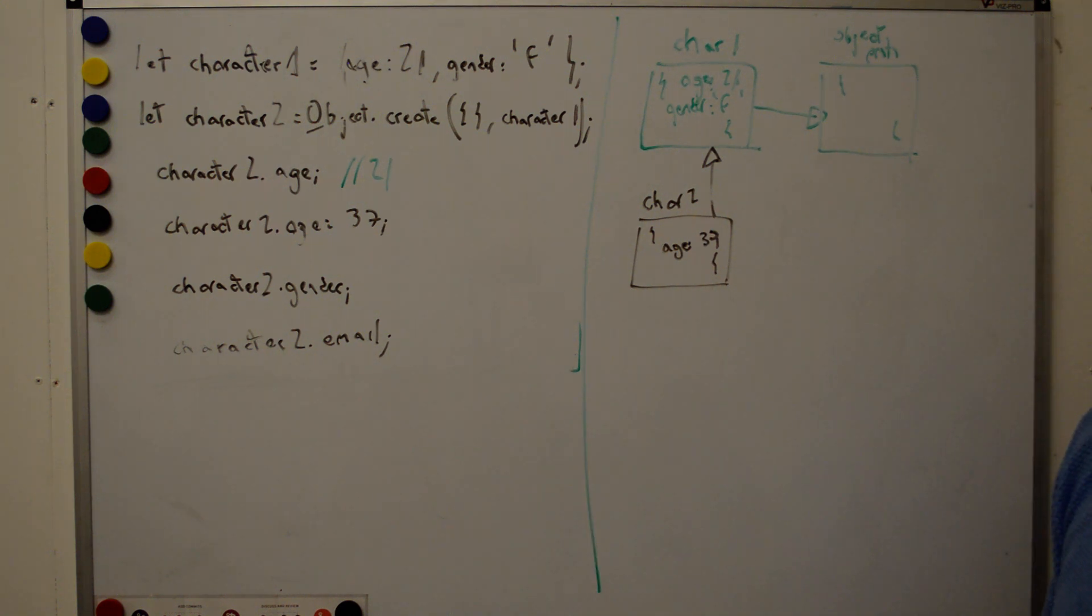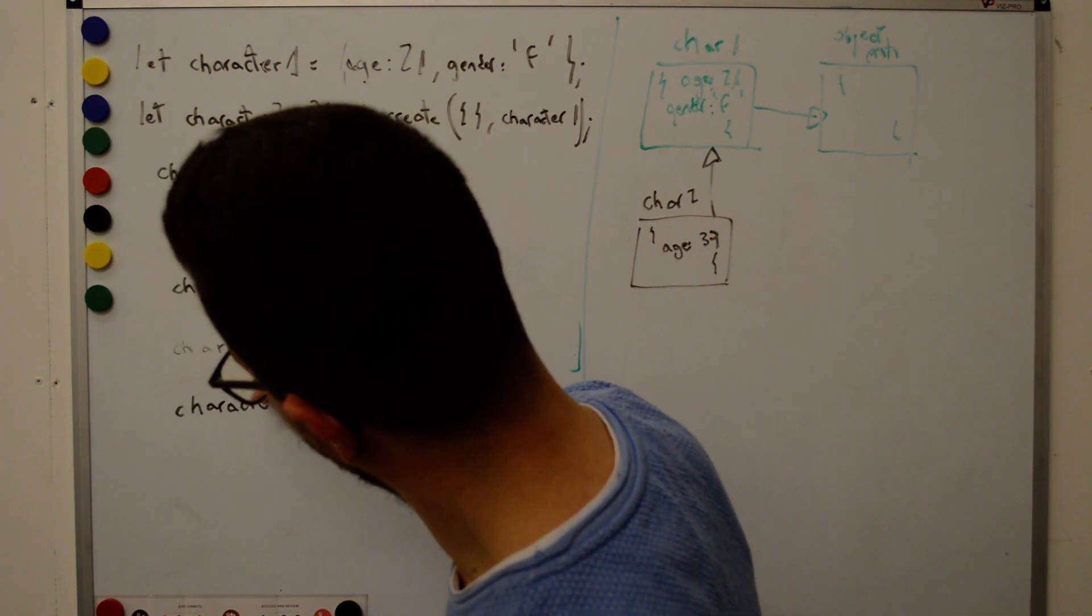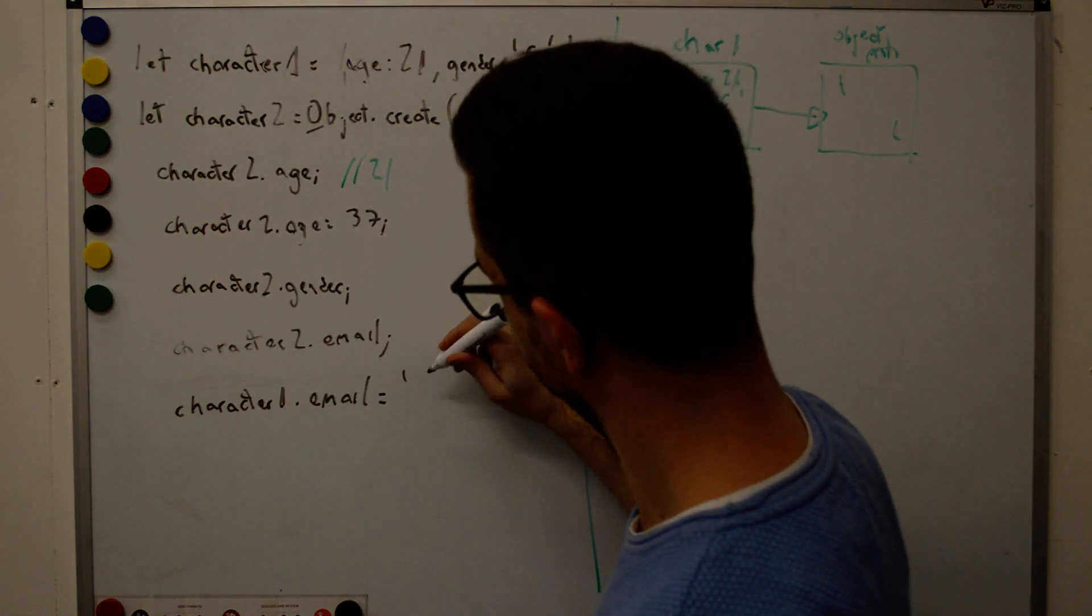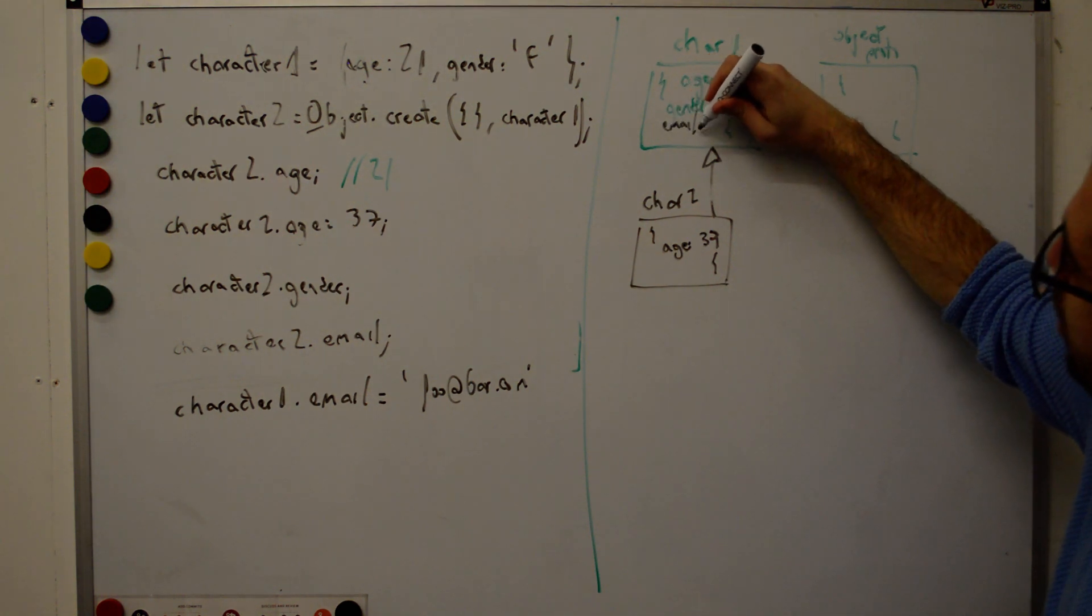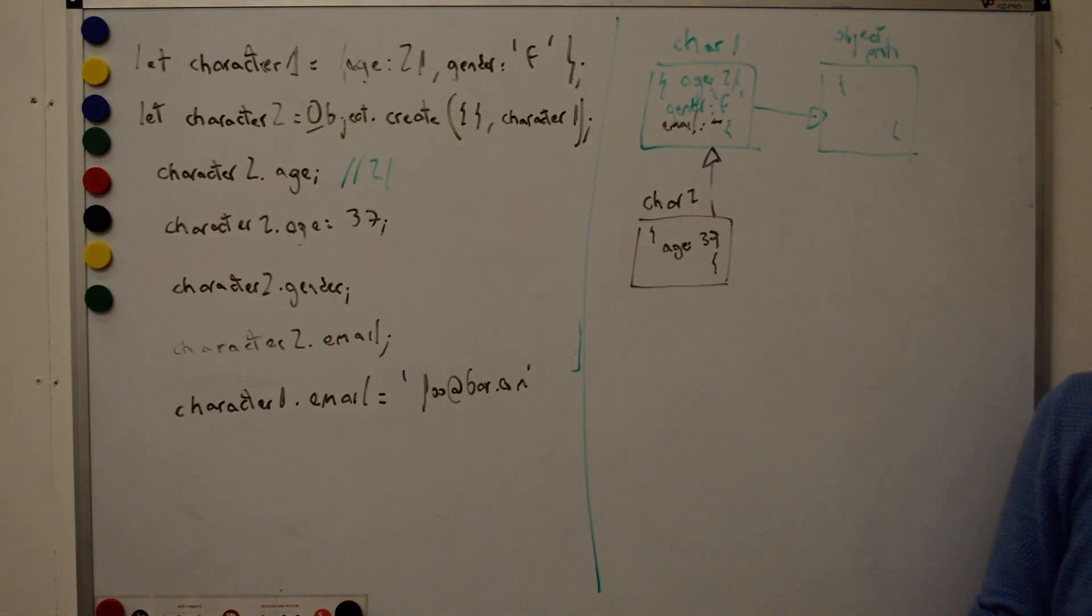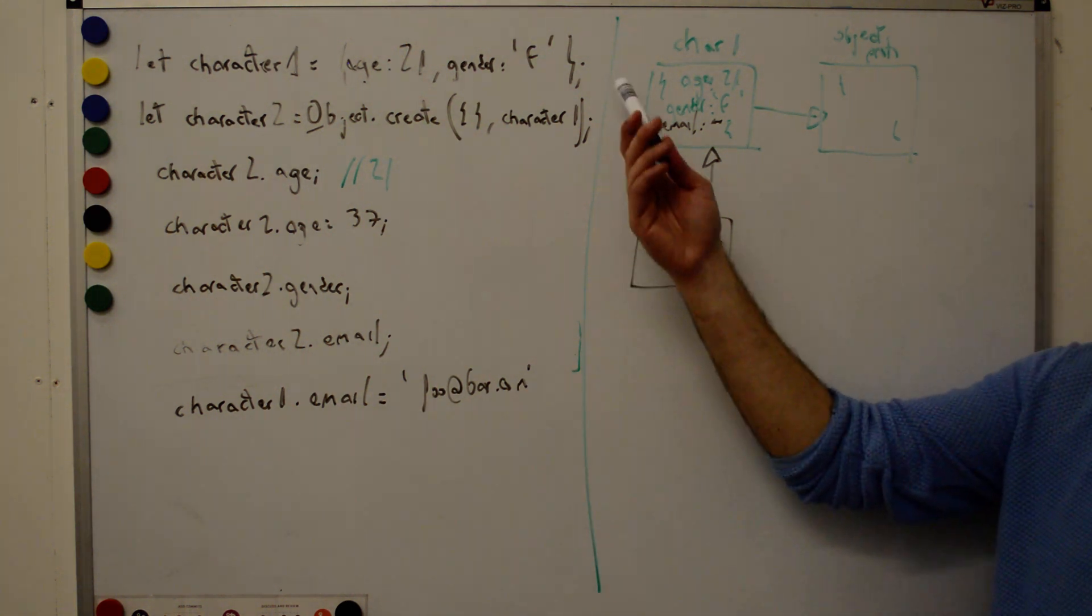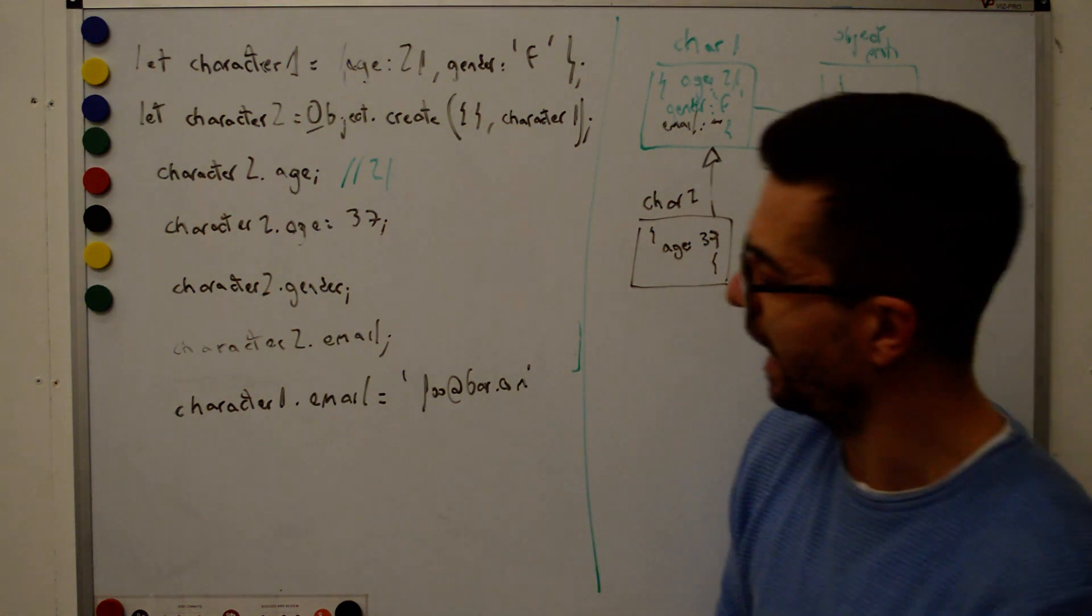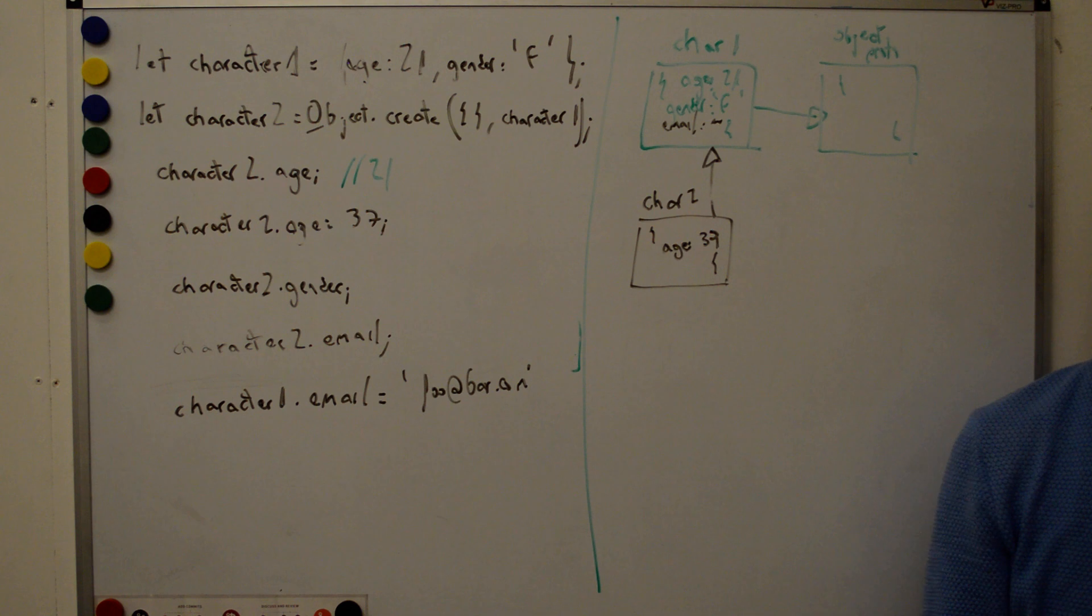That's the what if you add character1.email? Correct. If now we add character1.email equals foo at bar.com, here, email, whatever, what will character2.email return? Correct. So one of the beautifullness of prototypal inheritance is this complete dynamic. You can add properties at any time. This is the dependencies are resolved in runtime. So at the time we do character2.email, then it will check, is it here? No, is it there? Yes. Return it.